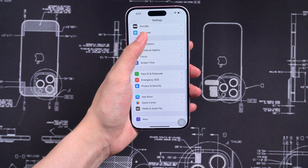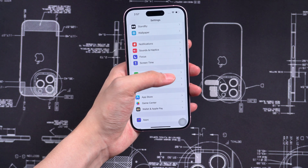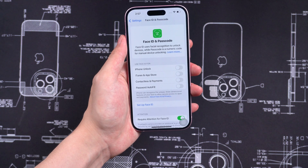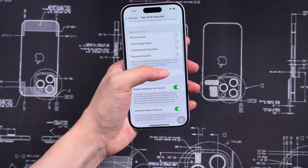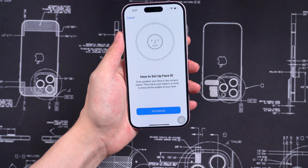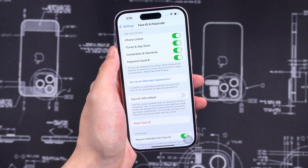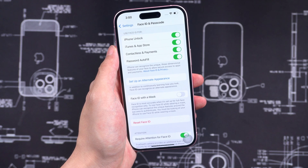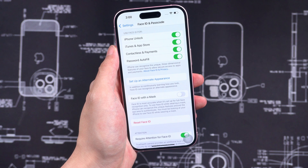First, go to Settings. Scroll down and tap on Face ID and Passcode. Tap on Set up Face ID and follow the instructions. Now Face ID is enabled and we can use the Lock and Hide feature.